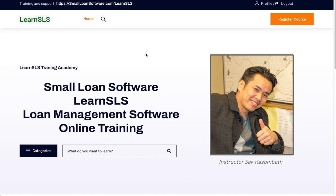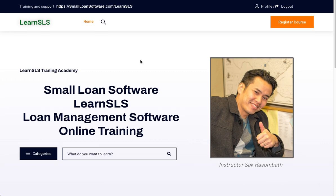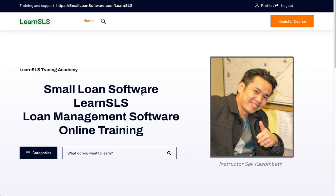This is an intro video on how to use the training site. In order to take the individual training sections you must register, and to register you will click on register or create a profile, which will allow you to access the course.